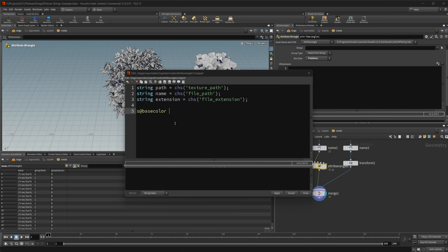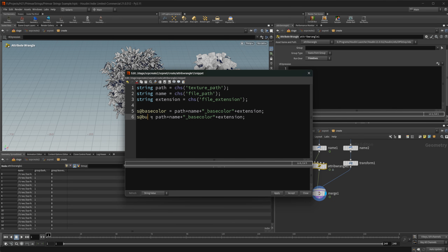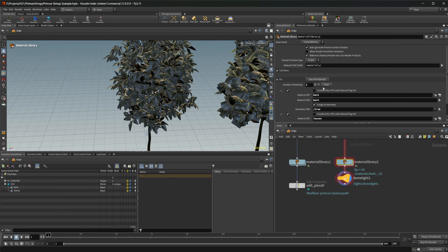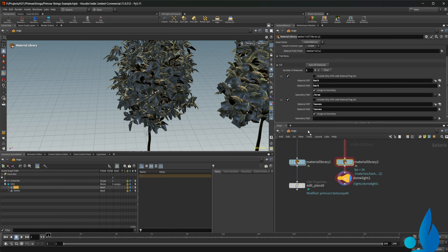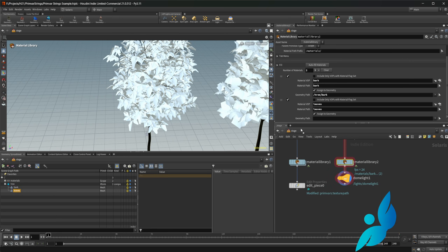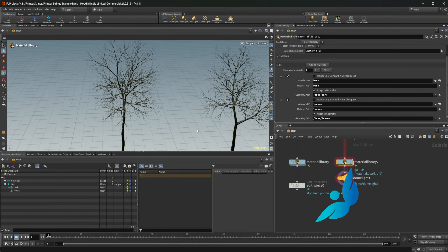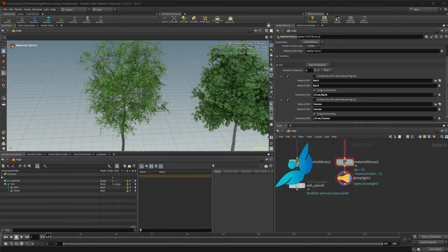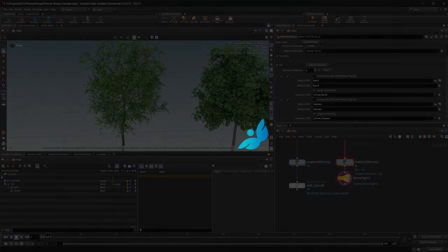Houdini 21 has added a new MaterialX node that will allow us to load in primvars to use as file paths for our materials, which allows us to do some cool things with procedural texturing. Let's take a look at how we can do this.